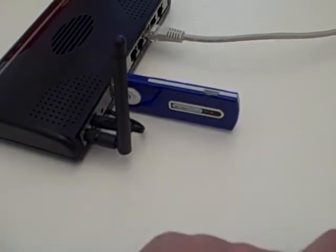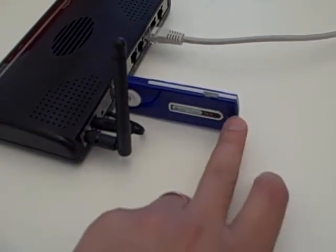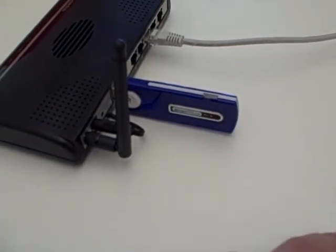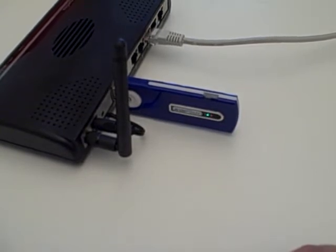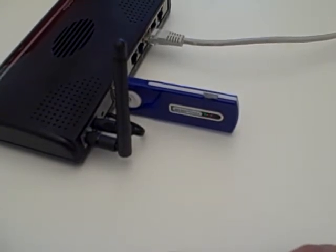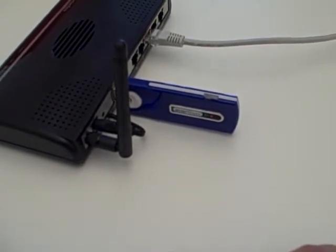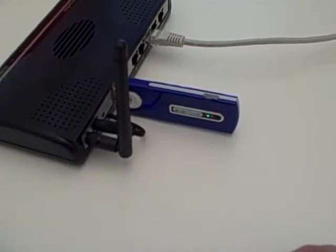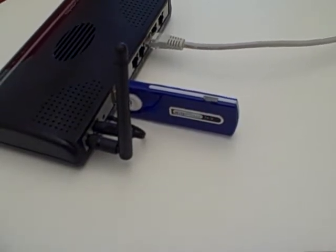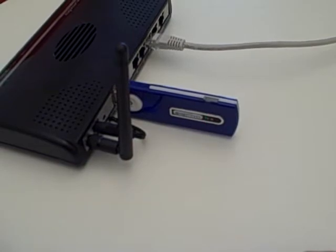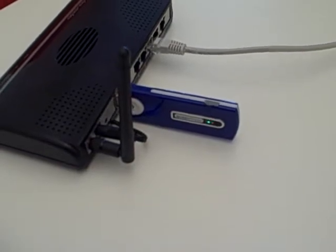In front of me is the USB modem by a company called Maxon in Australia. This model is called the BP3 USB. It's made for BigPond, which is Telstra in Australia, and this is a 3G HSPA modem.